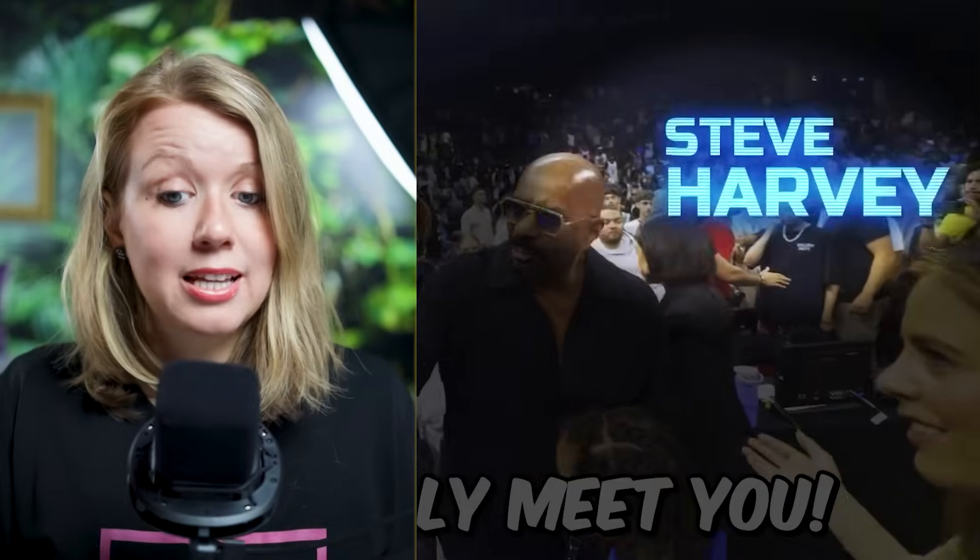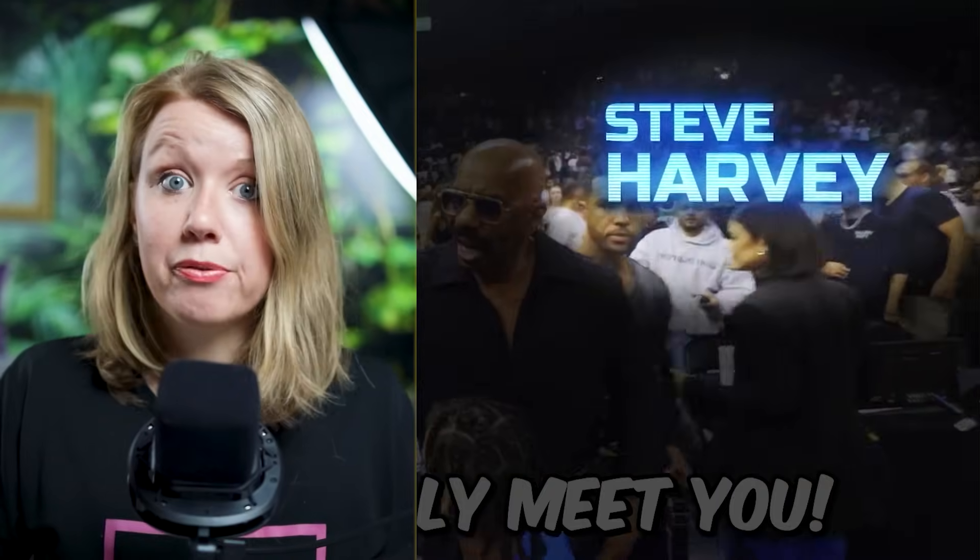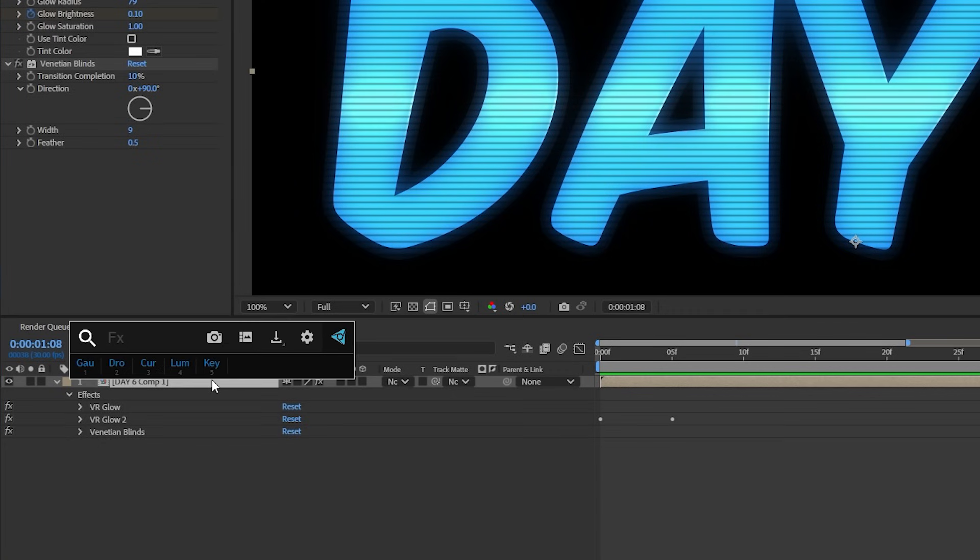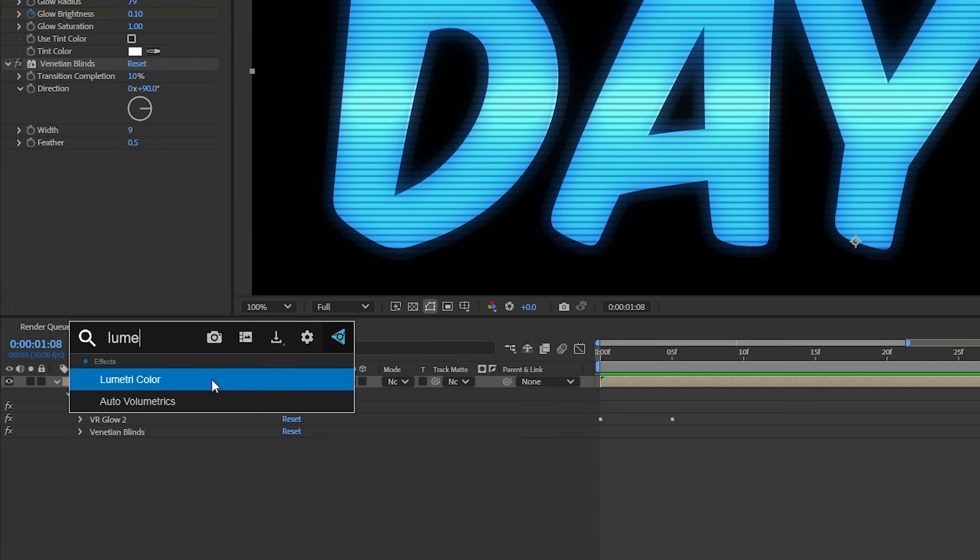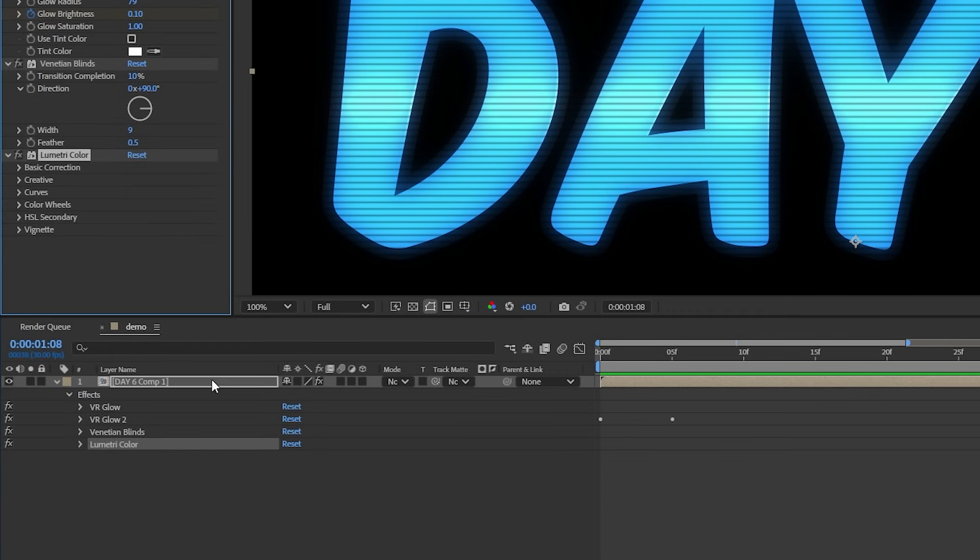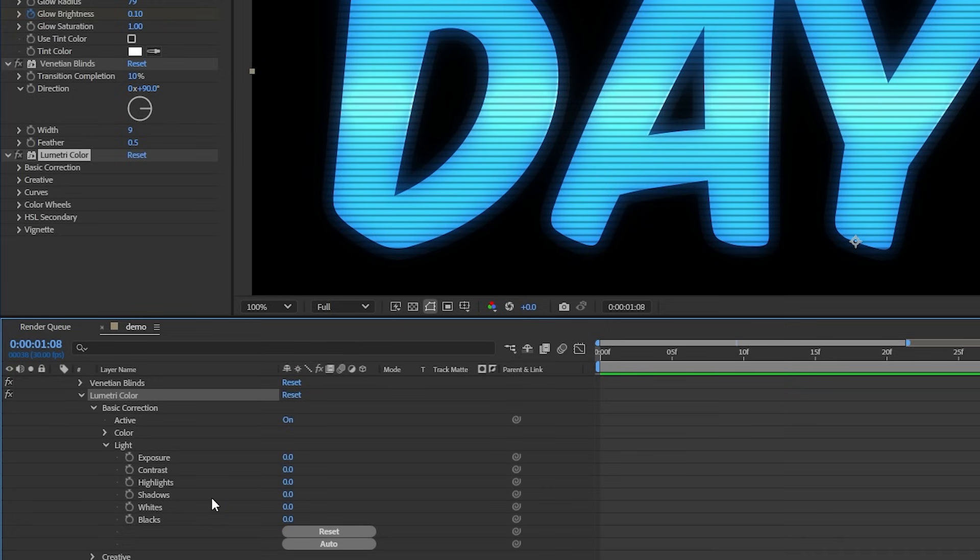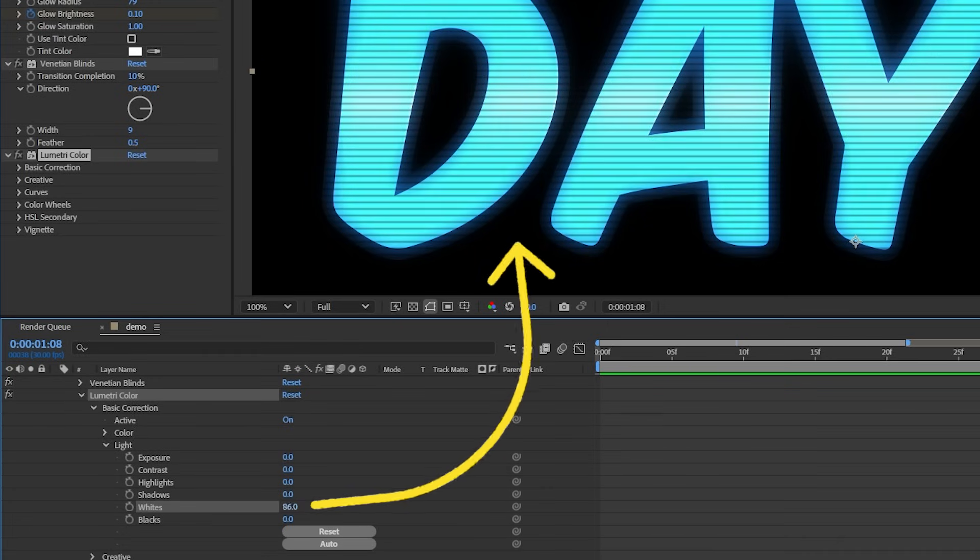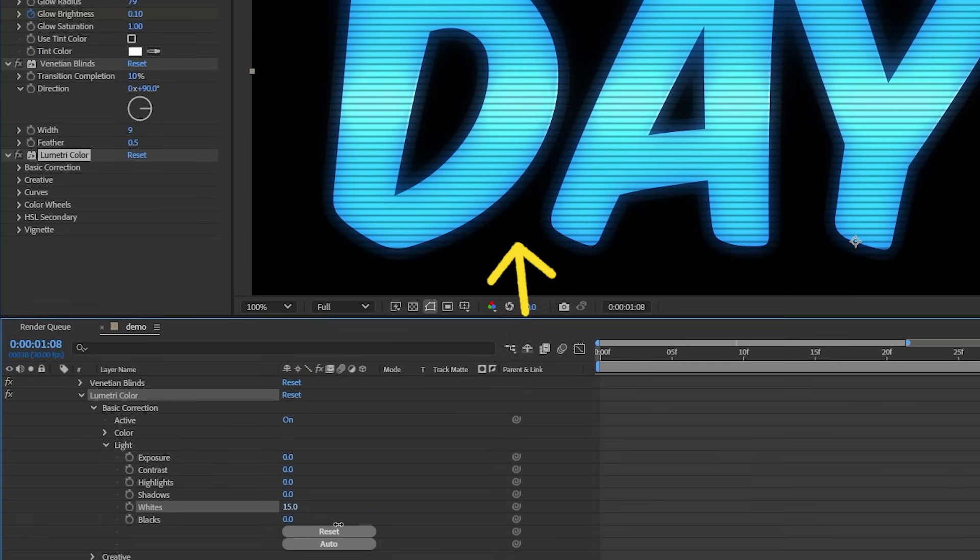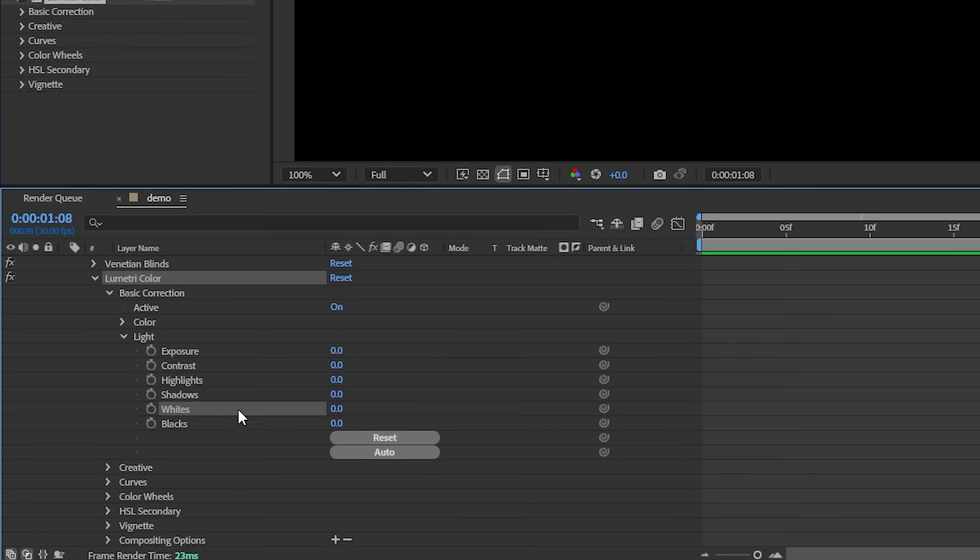Now we could call this a day, but if you look at the Mr. Beast video again, you'll see that his text also flickers a lot, kind of like that CCTV screen effect, right? So to do this, I'm going to add a lumetri color effect underneath all of our effects. Then we can go down to the white values. What we need to do here is make the white values go up and down rapidly so the text looks like it's flickering.